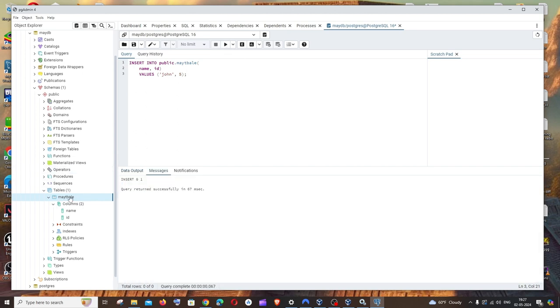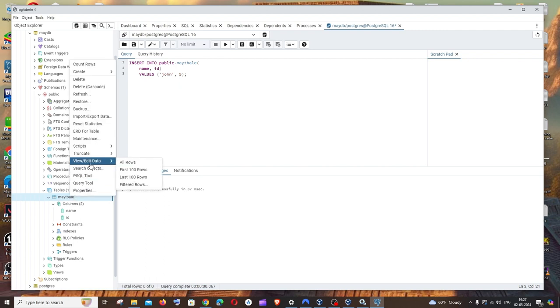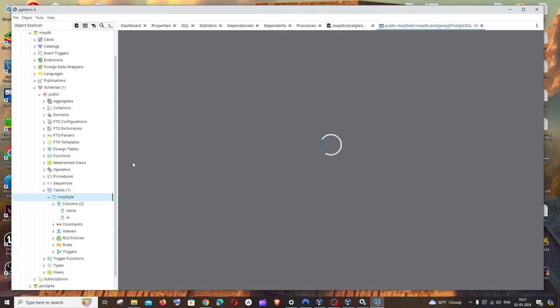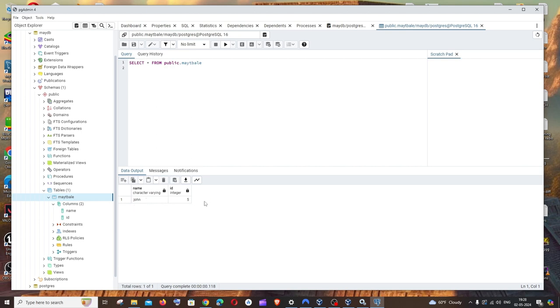To view the data, just again right click that particular table and we'll be having view and edit data. Just select all rows. So this will basically display all the content present in our table. Right now we are having only one row, which is John and 5. The values that we inserted like 10 seconds ago.